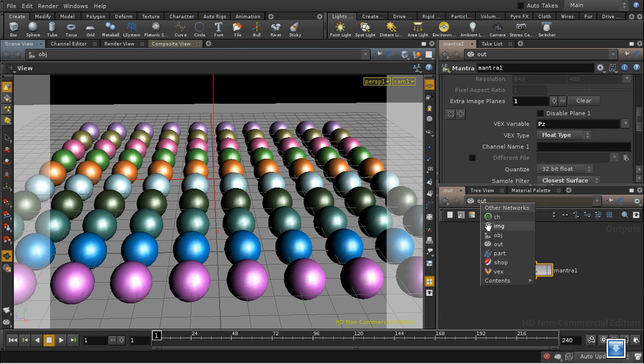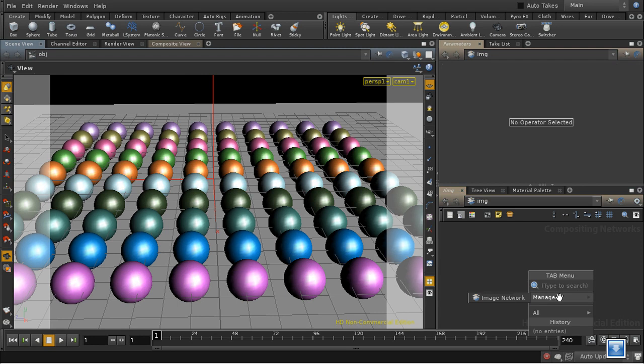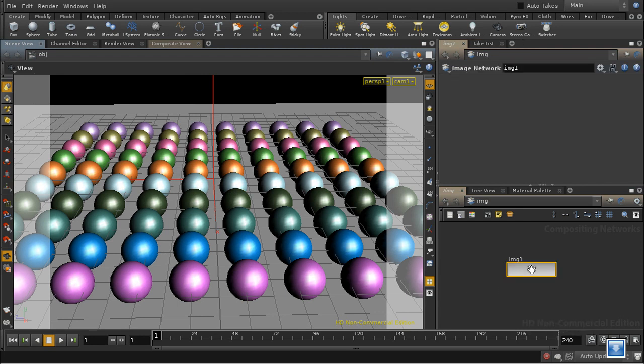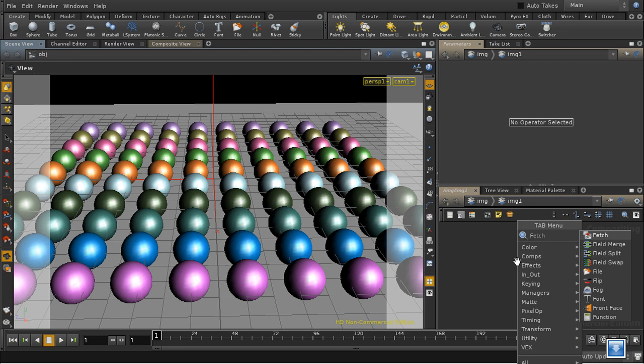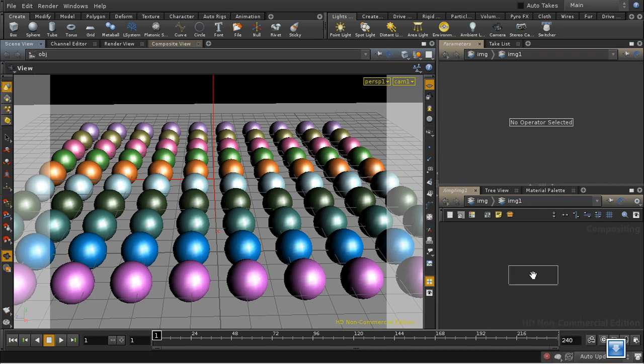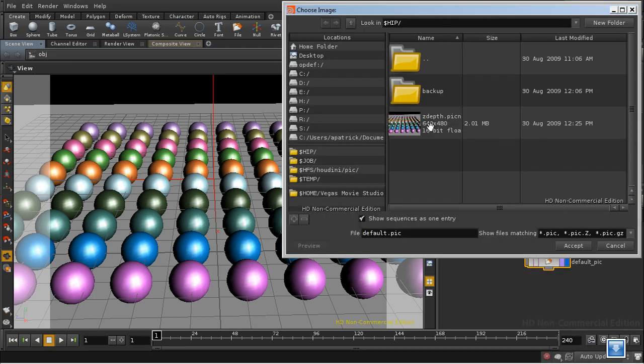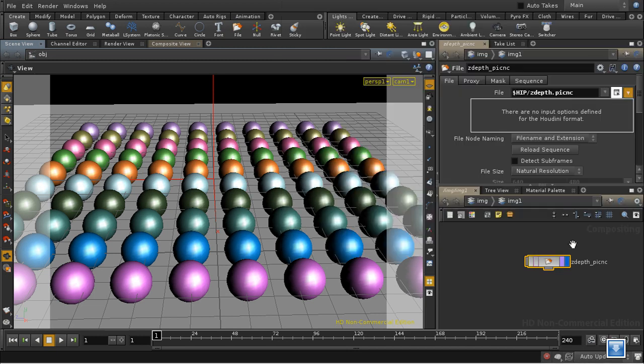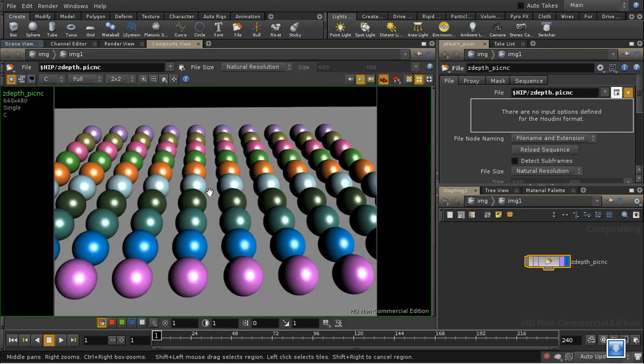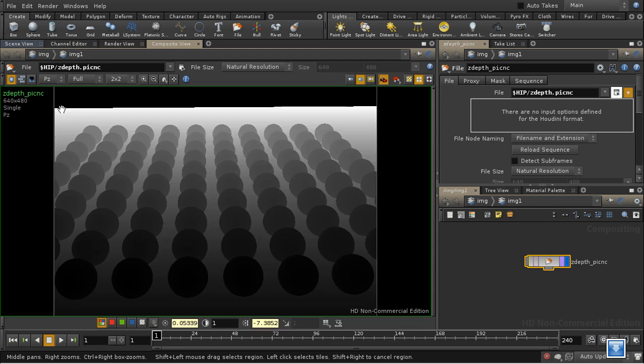And now let's set up a compositing network to bring that depth information in and use it. So the first thing I need to do is use a file node to bring in the image we just rendered. There it is. Let's switch to the composite view and we can see that we have the depth information.